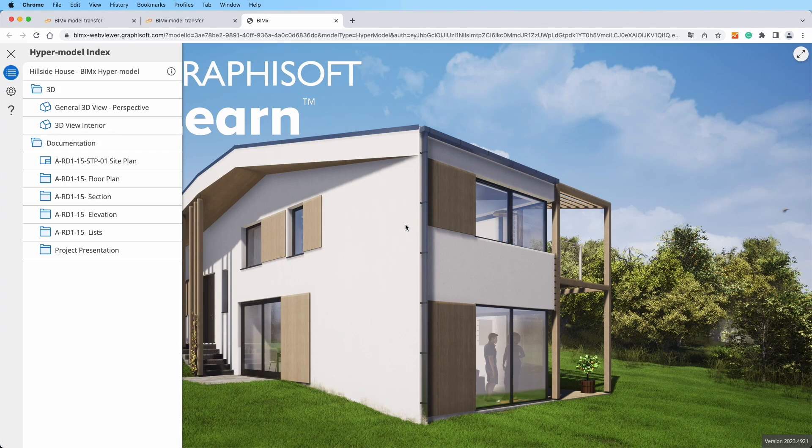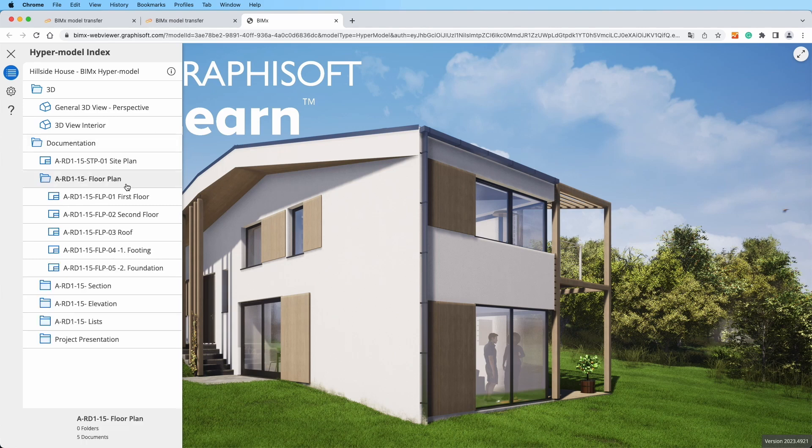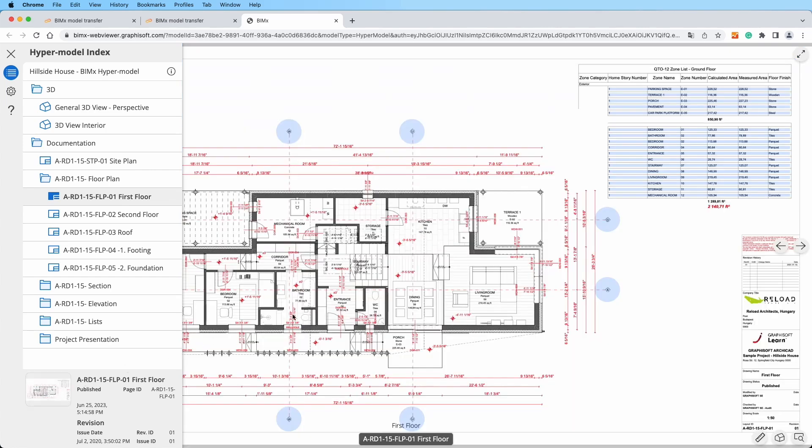The model opens with a tree view of the 3D views, layouts, and folders, mirroring the setup in the publisher set in ARCHICAD. To open one of the layouts, select it in the list, then click its preview image at the bottom of the list.